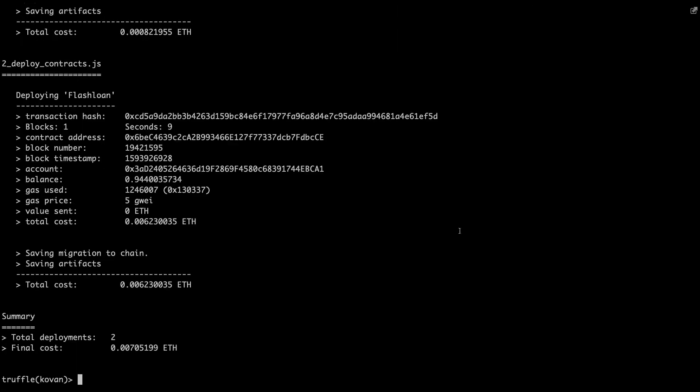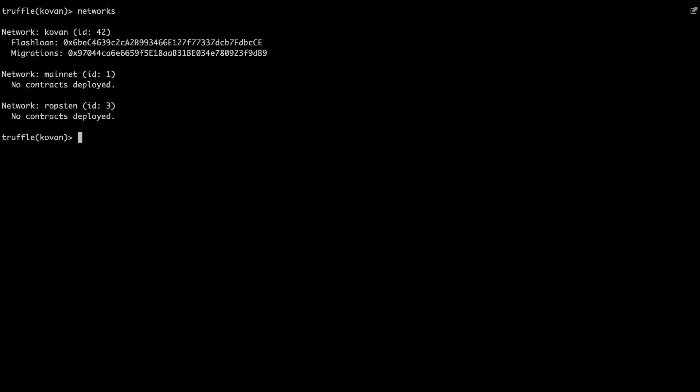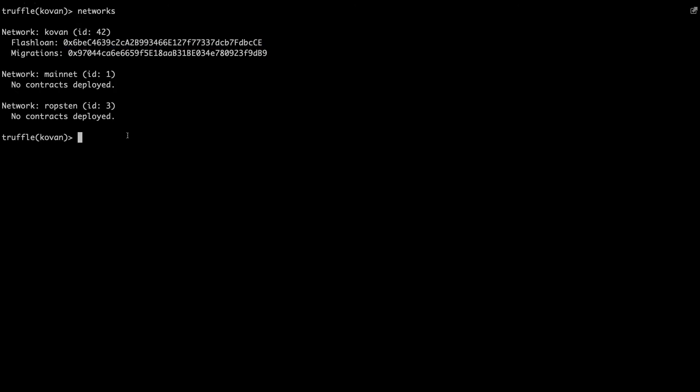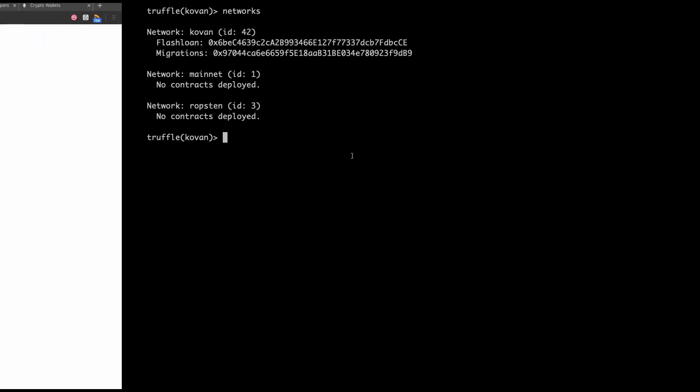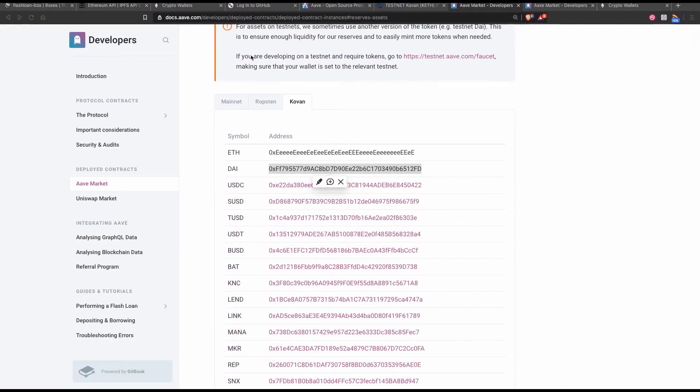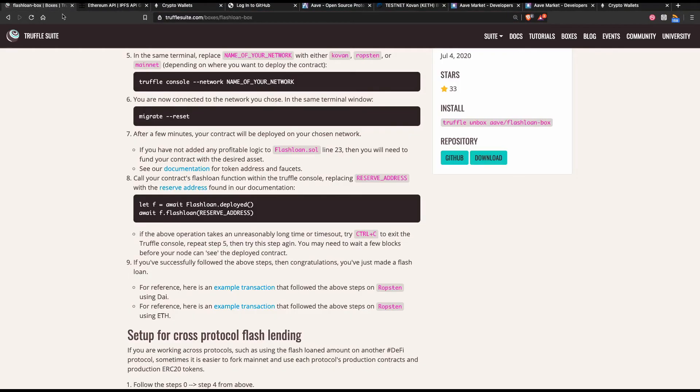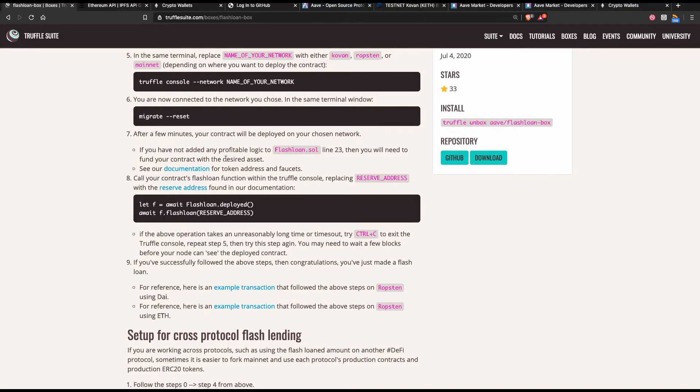The contract has deployed. This is the contract address right here. So if we clear this off and now look at networks, we should see that we've got the contract deployed to the Kovan network as expected. So what we can do now is go back to the instructions in the Truffle box and take a look at how we can interact with this contract.